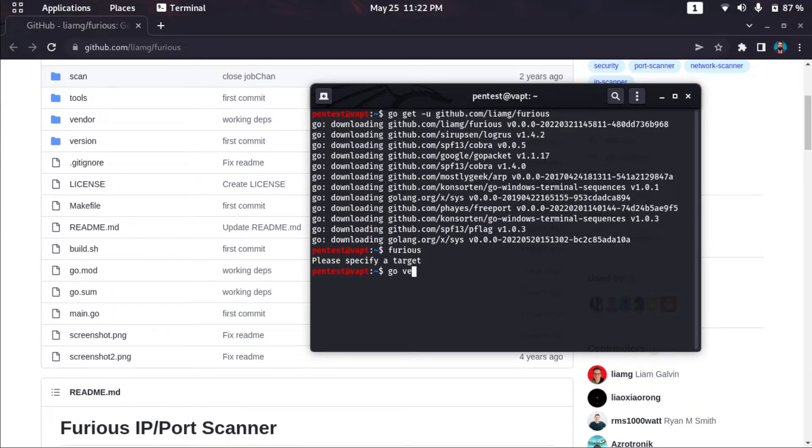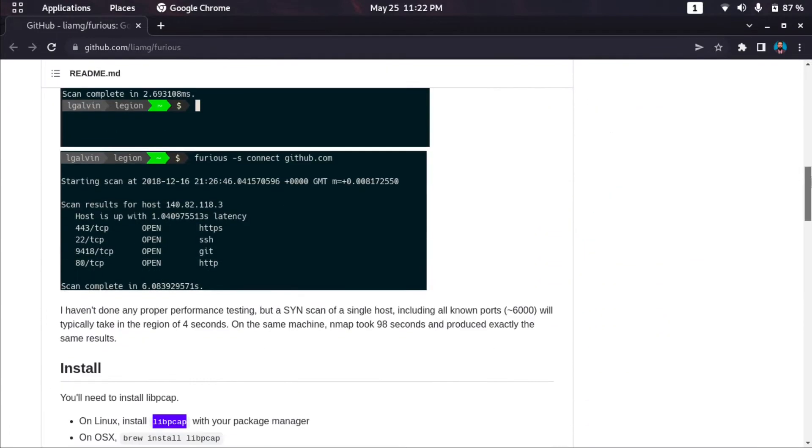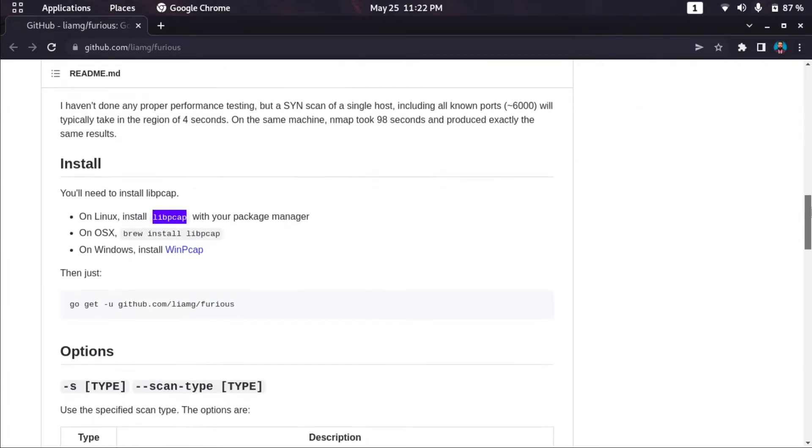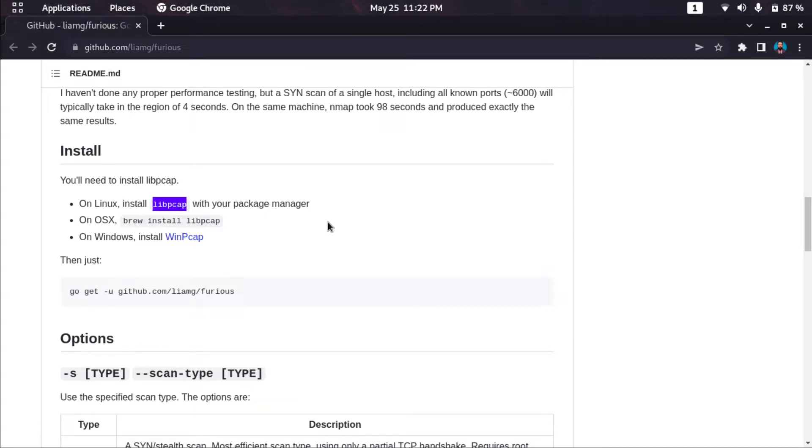This is my Go version. You can install using go get, or you can also install on Windows and Mac using brew install. If you want to install on Linux, you also need to install libpcap.